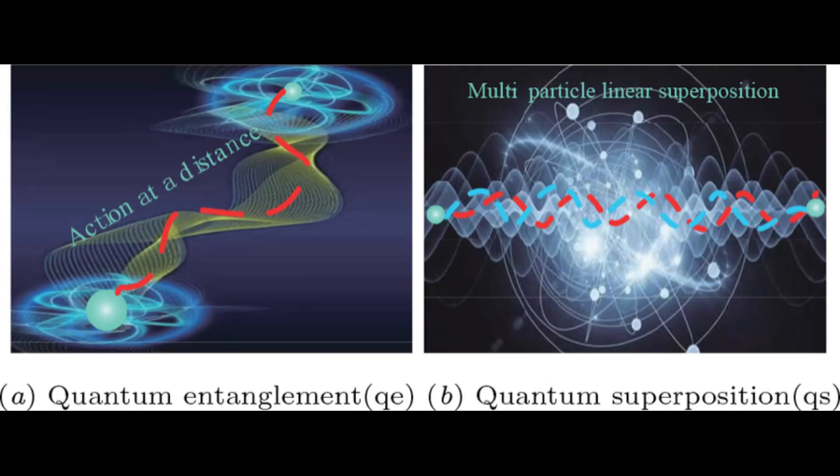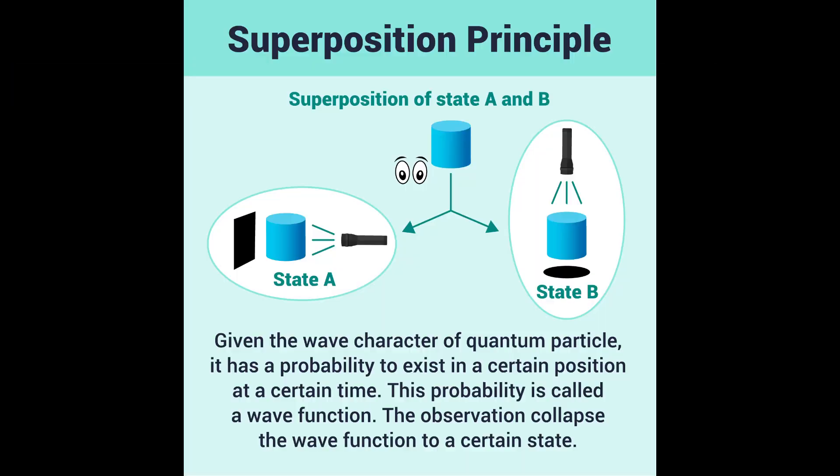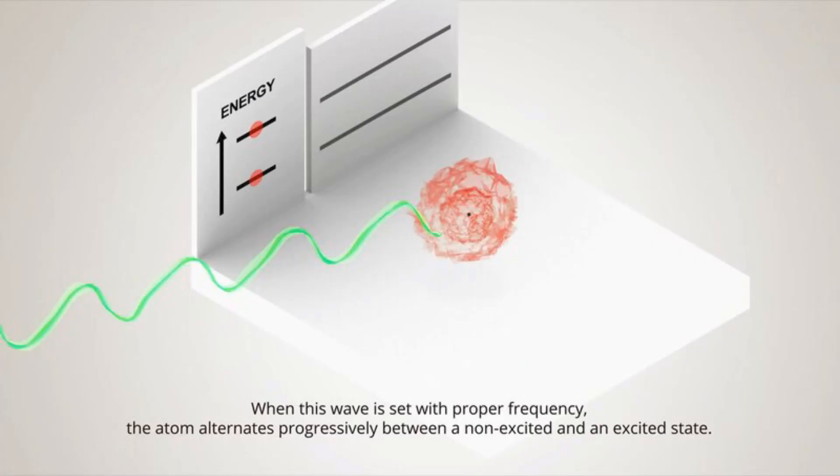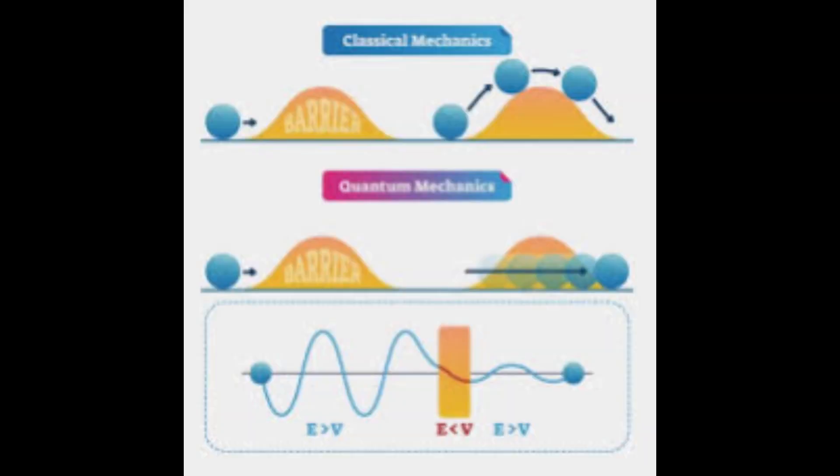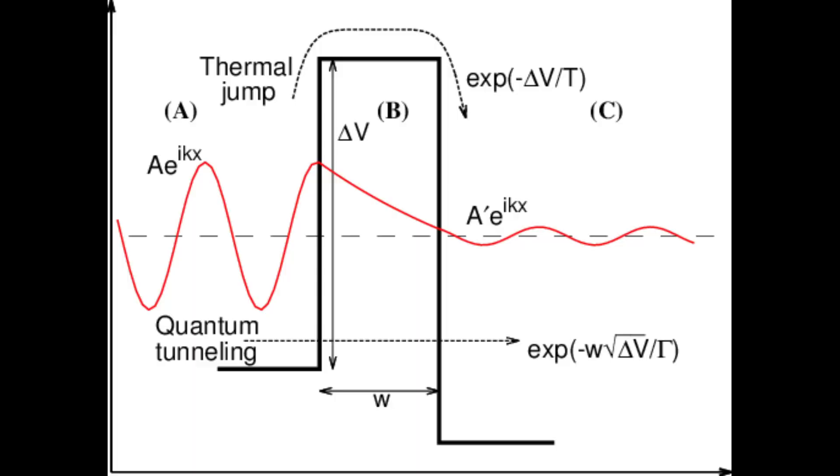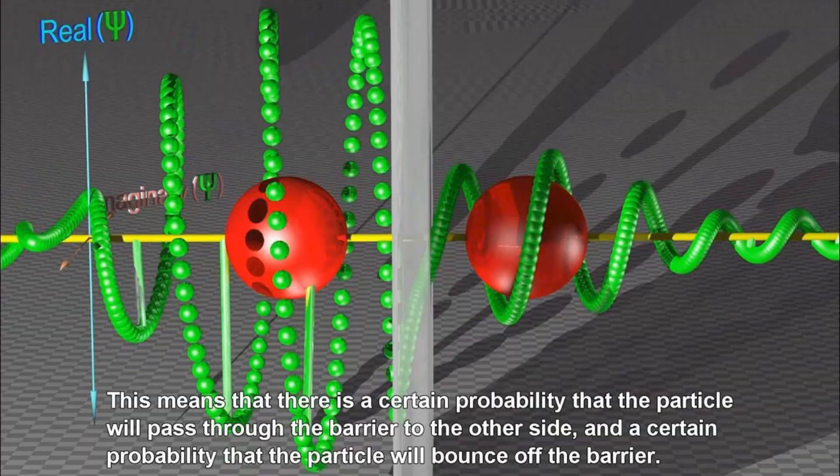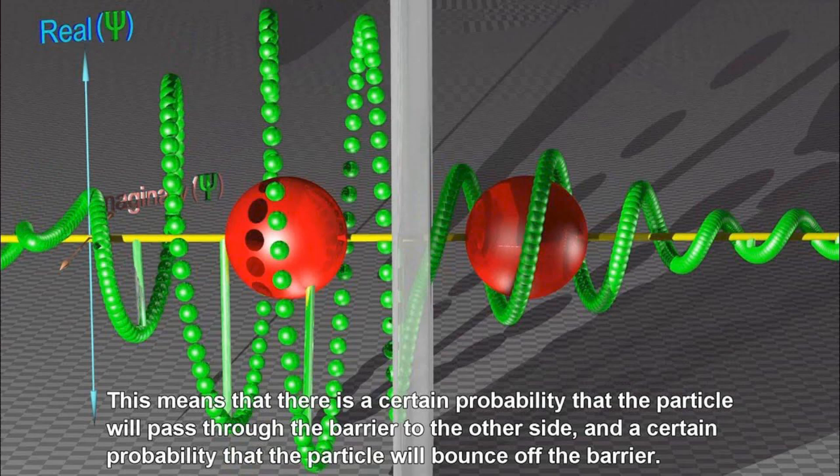This strange result highlights the fuzzy nature of quantum objects, where traditional ideas of cause and effect and the flow of time can be disrupted in subtle ways. This discovery of negative group delay adds to the already strange phenomena of quantum mechanics, where classical ideas of time and causality often fail.